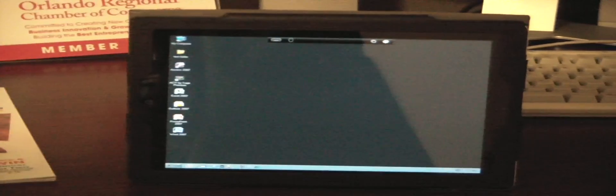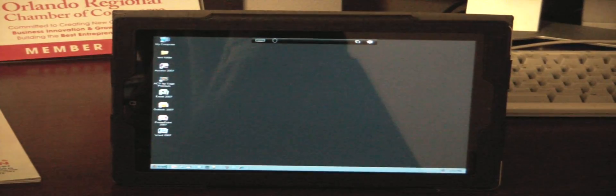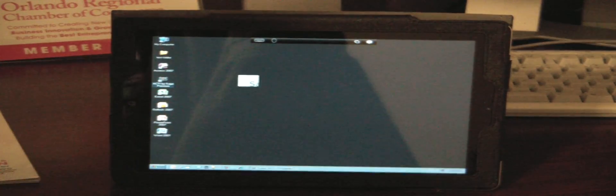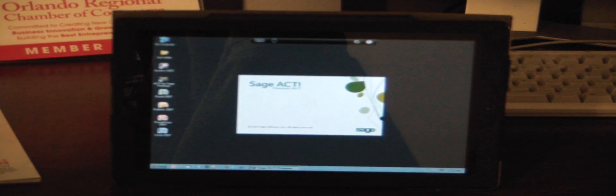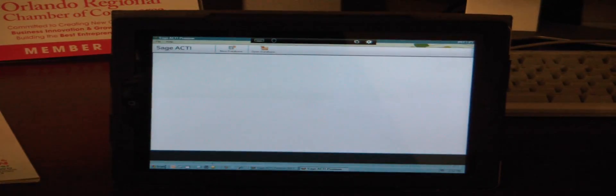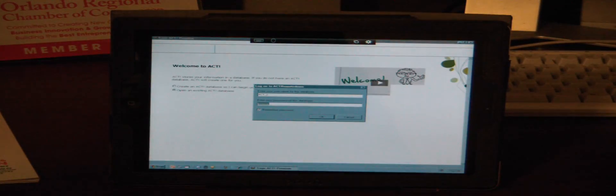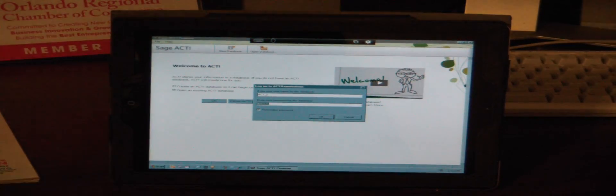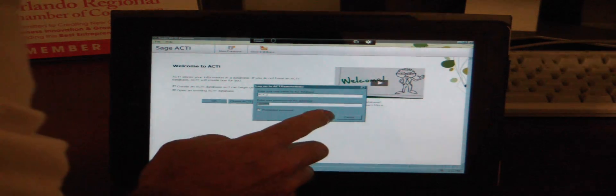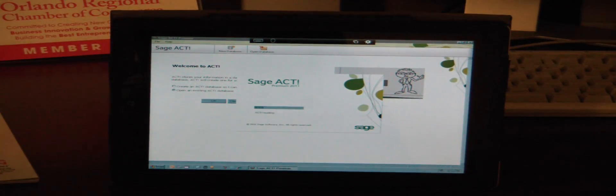We're going to go ahead and open up ACT here to start things, and you just double tap it just as if you were sitting at your desk and you would double click the icon to launch the ACT software. Then we just tap OK to log into the actual database that we have up here.